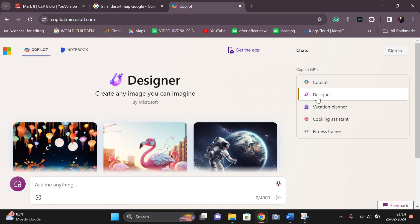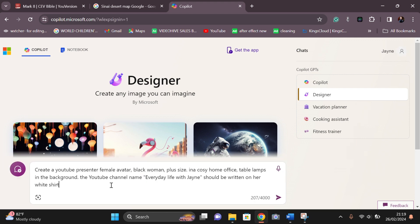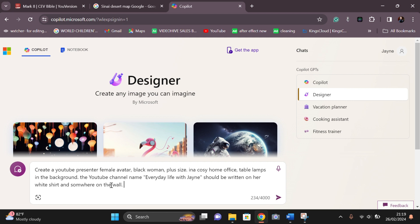After clicking Designer, you're going to go to the text prompt area and write the prompt for the picture you want it to create. Here are the tips I'm going to give you in writing this product. You can see mine: YouTuber, Black female, plus size, cozy home office. Your YouTube name, put it in an inverted comma. Whatever name of your business, put it in an inverted comma. You can see my Everyday Life with Jane is in an inverted comma.